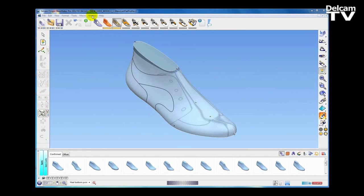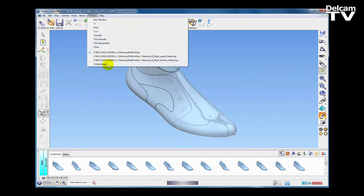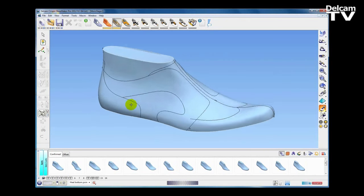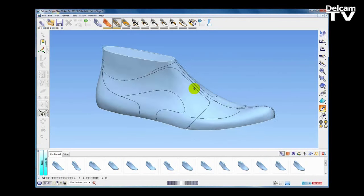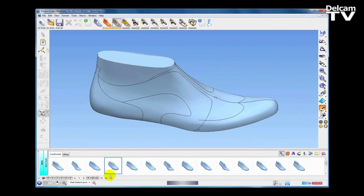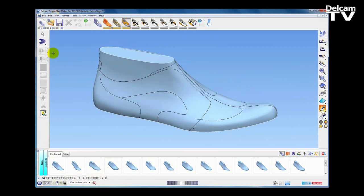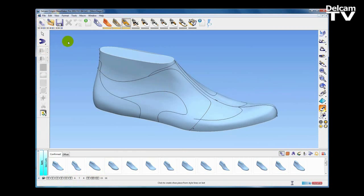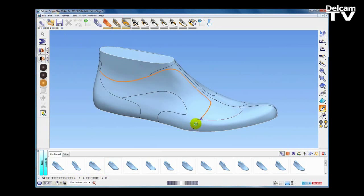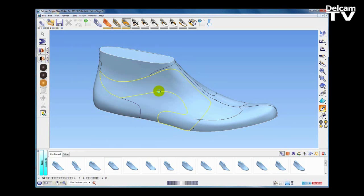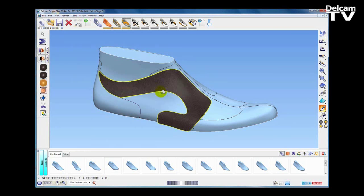After sketching some initial lines and showing the stencil functionality, we're going to jump to a different part where we have the same last but all of the style line curves have been created, along with some additional data stored on different levels to help avoid repetition in the demonstration. The next creation activity is pieces. I'm going to select the create shoe piece option and guide Shoemaker around my style line curves until we get a closed region — as soon as we give Shoemaker a closed region it creates a shoe piece for us.